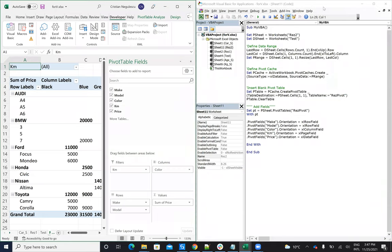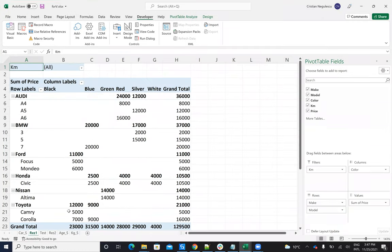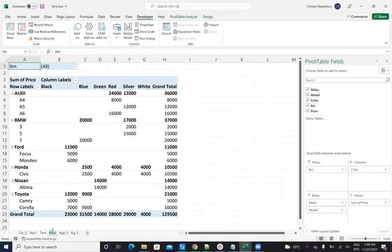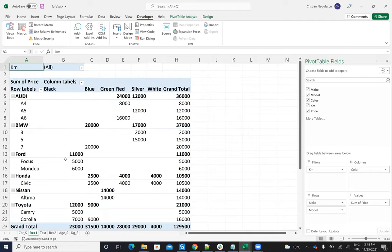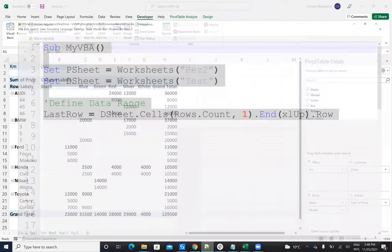Let's minimize this and see the result. On result one, that was the pivot I created manually from Excel. And on result two, I have the pivot created by my VBA code. You can see the result of the pivot is the same — I have the same rows, the same values, the colors, the filters with kilometers and so on.